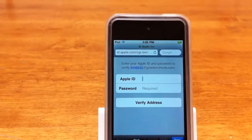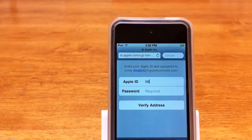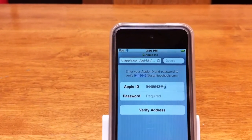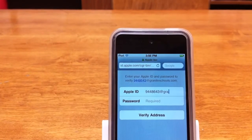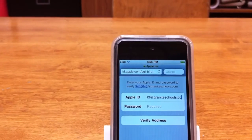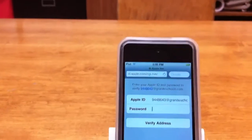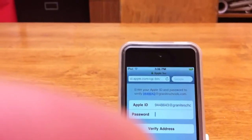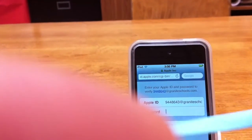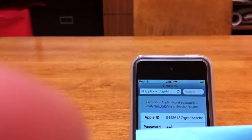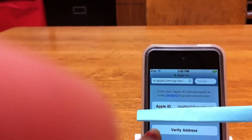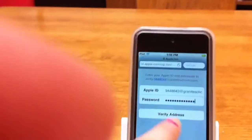Now that you've already clicked on the Verify button, it's going to ask you for your email — your student email at graniteschools.com — and then the password is the password that you used to create your iTunes account. I hope you guys still remember it. Now you're going to click on Verify Address.